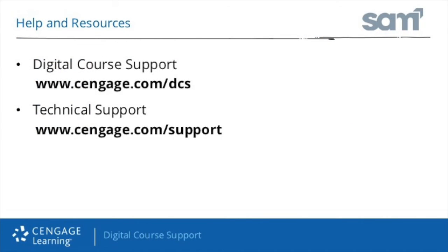Thank you for taking the time to review the self-training video. Additional support information can be found at the Student Support page.